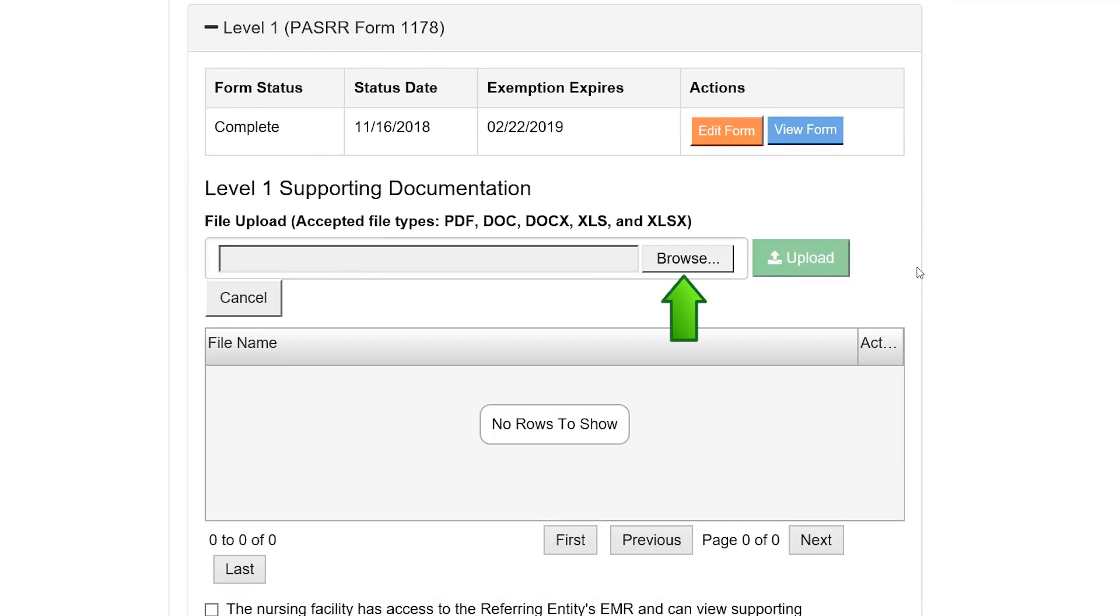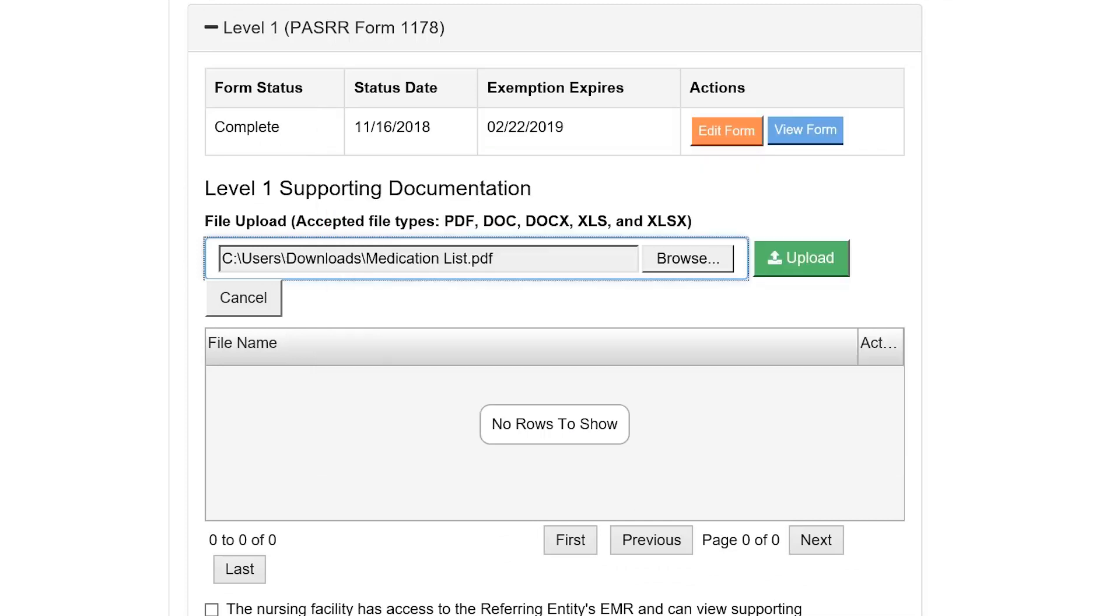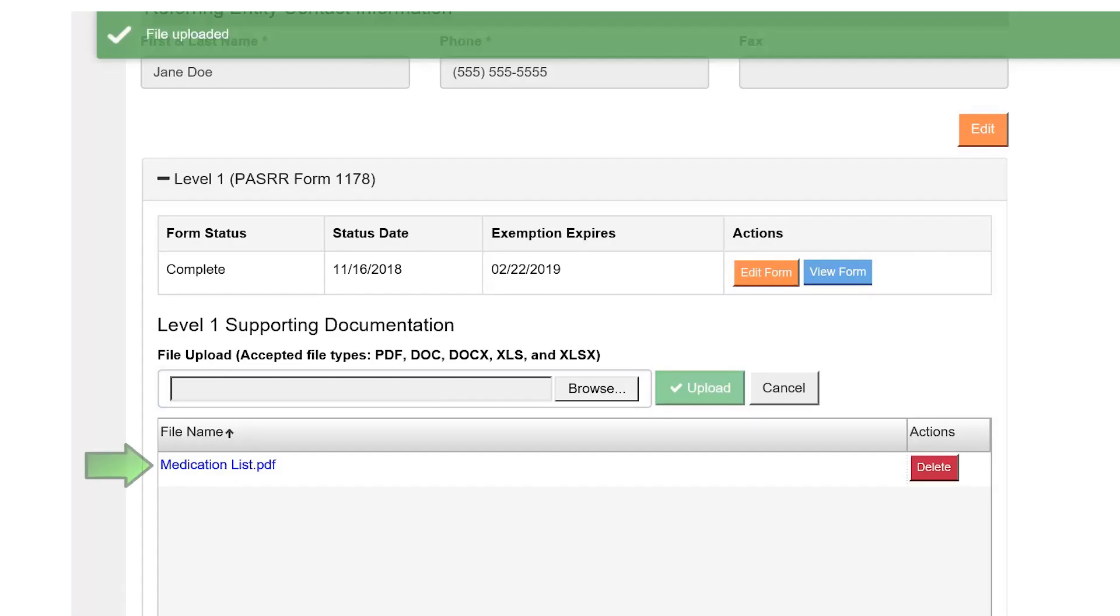Select the Browse button and search for the file you would like to upload. Select the Upload button and you will see the file appear in the grid below.